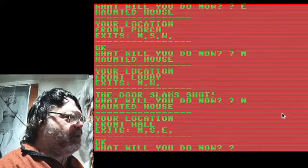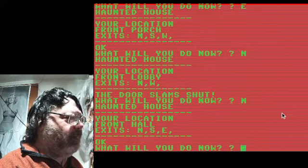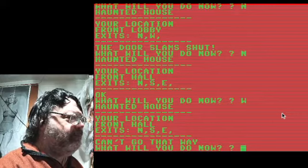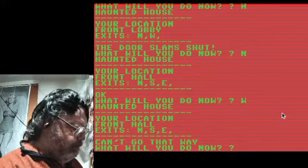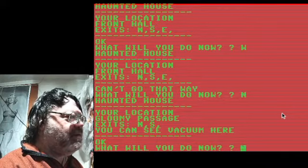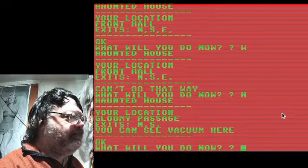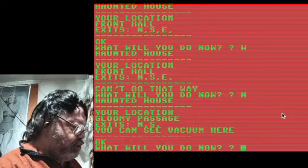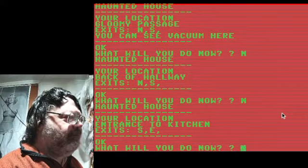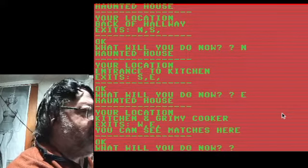Then we go west to the front wall, then north into the blooming passage — there's a vacuum here you would get. Then we head to the kitchen, which is north again. Then we go east, and there's your mattress.